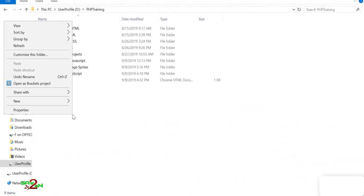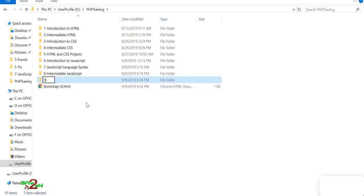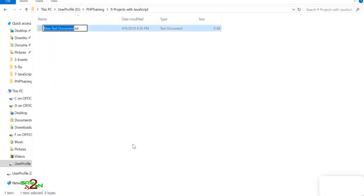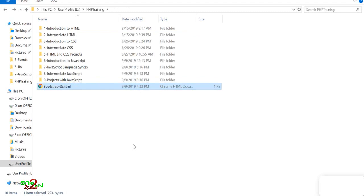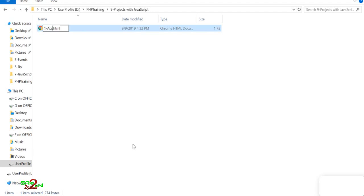Hello and welcome to the project. The first page we'll create is to access the browser URL. We're going to use Bootstrap and access the URL from the history.